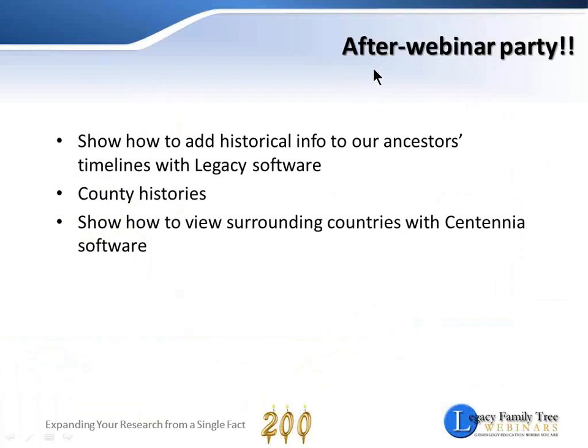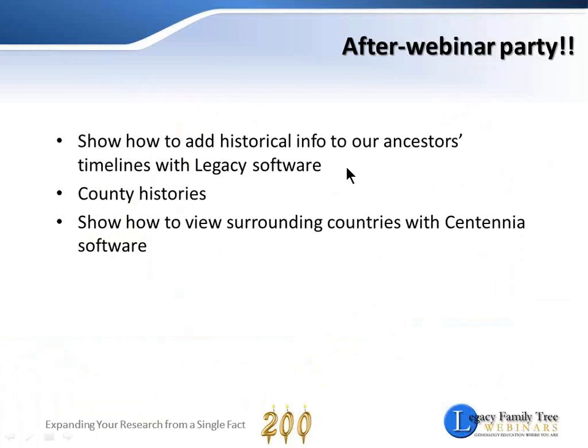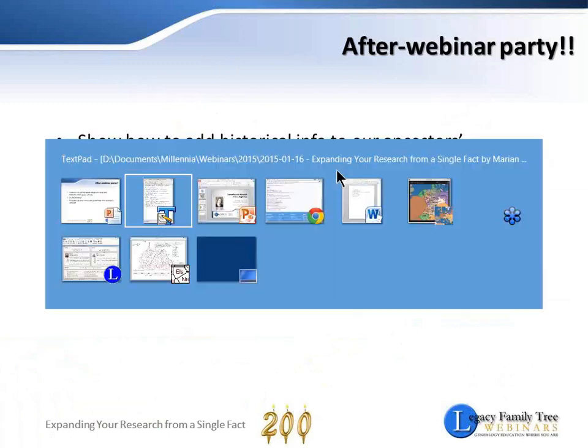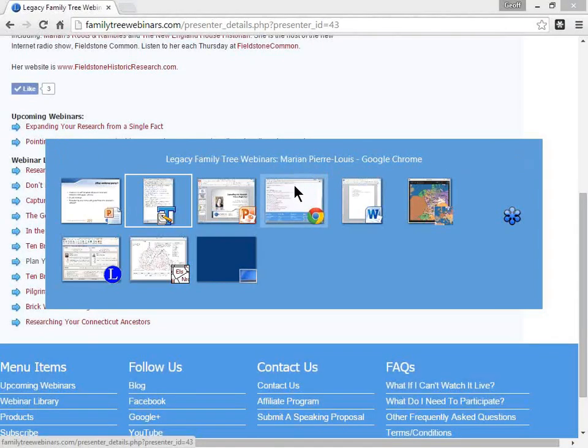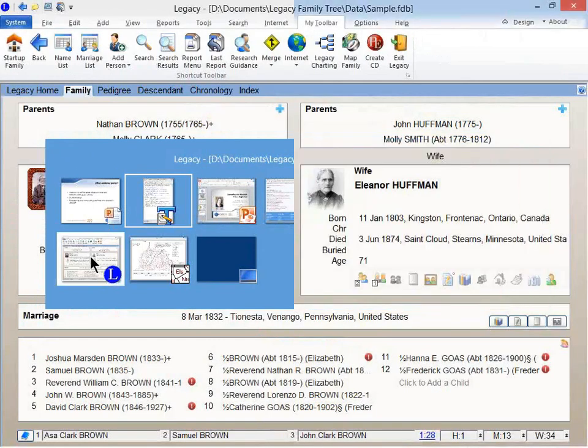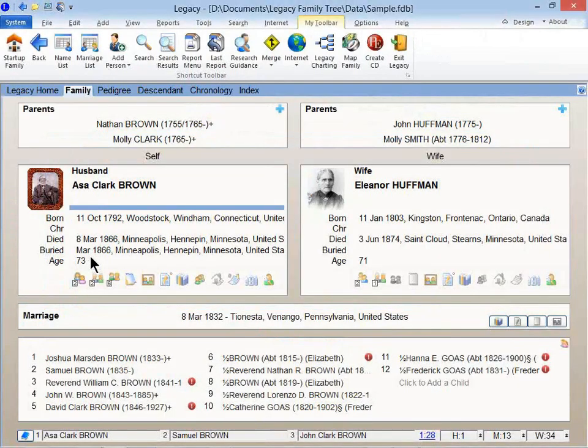As Marion was talking, I had the thought to add this last slide, and I just put down these notes just to show you some things real fast. This won't last too long, but this will complement the information that Marion was showing us. So first, she talked a lot about learning about history and how it fits into our ancestors' lives. And so here's Legacy.